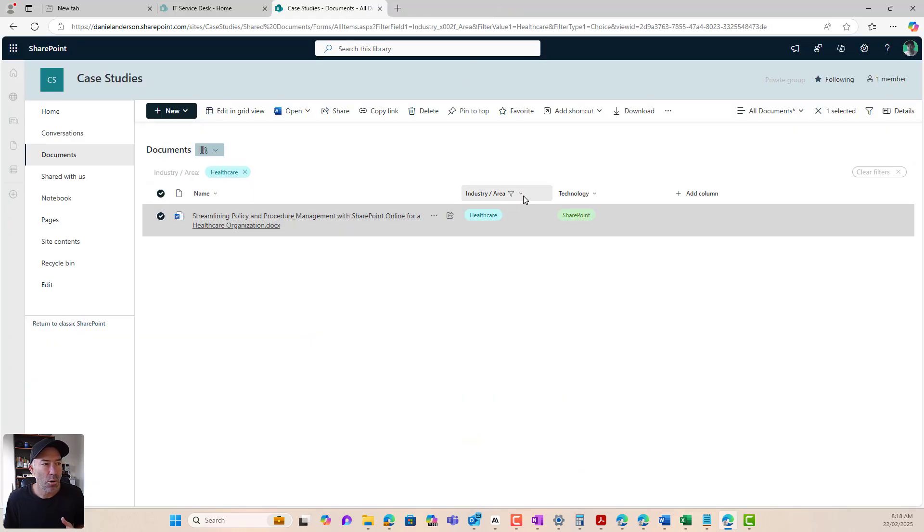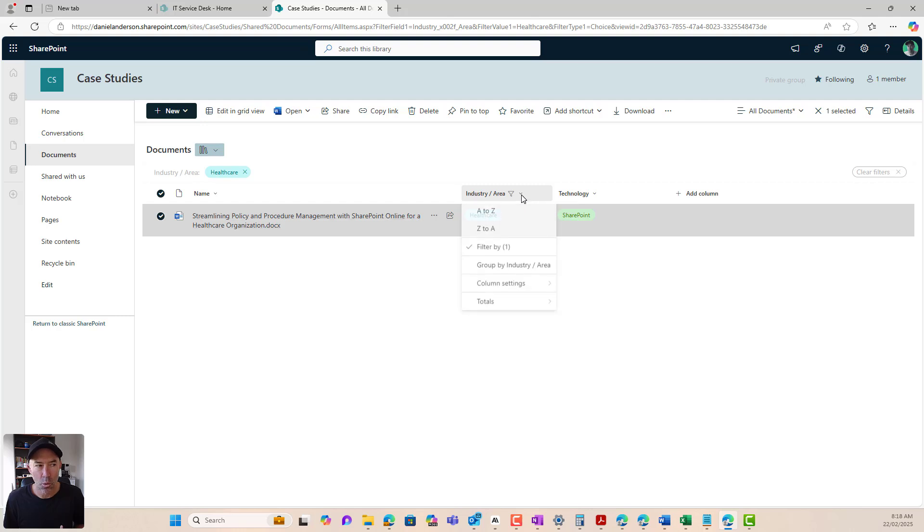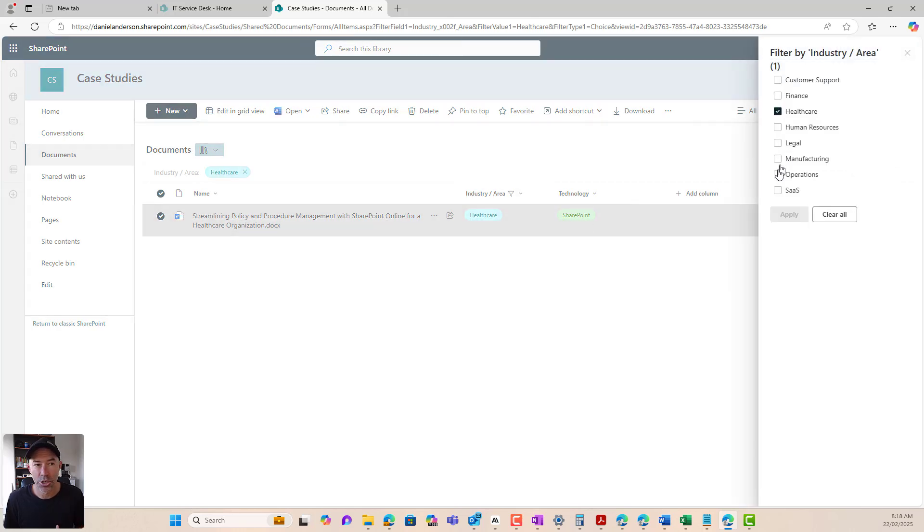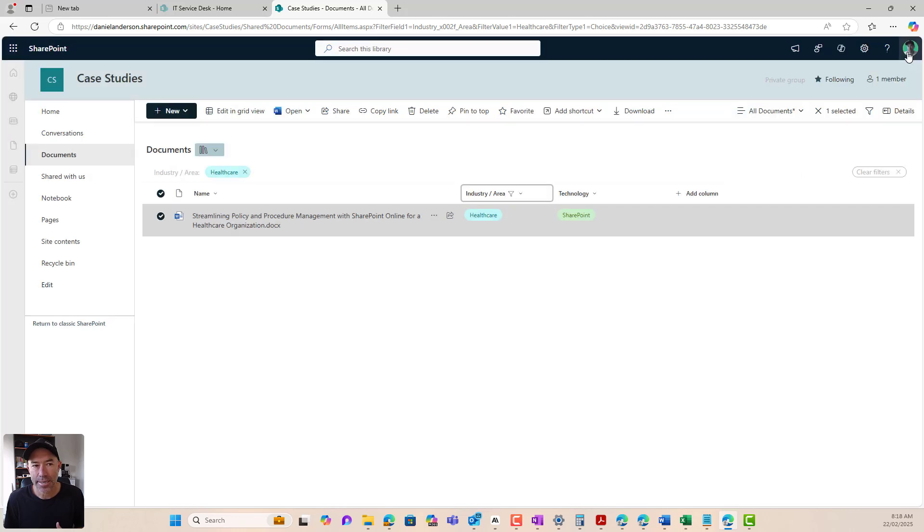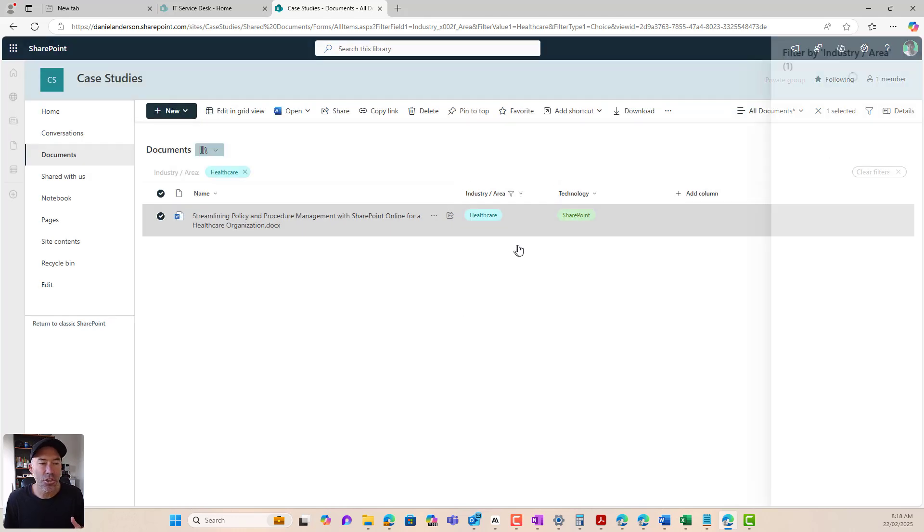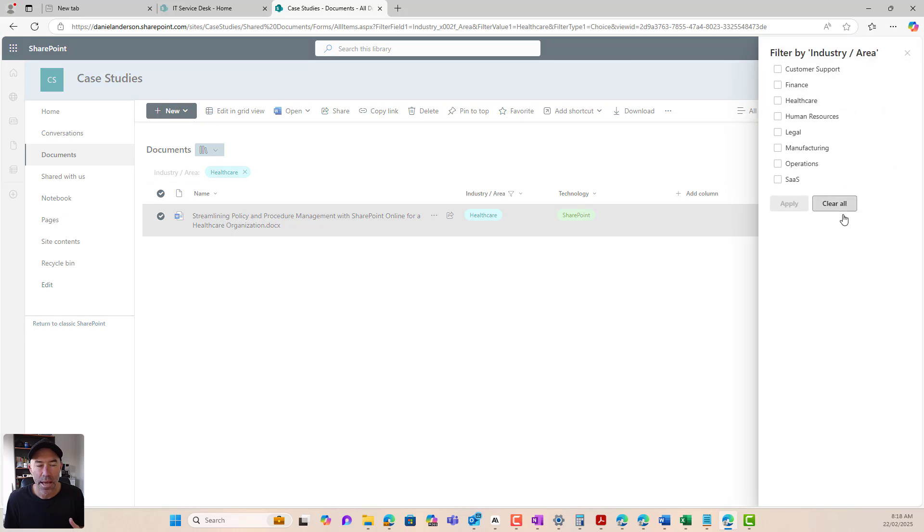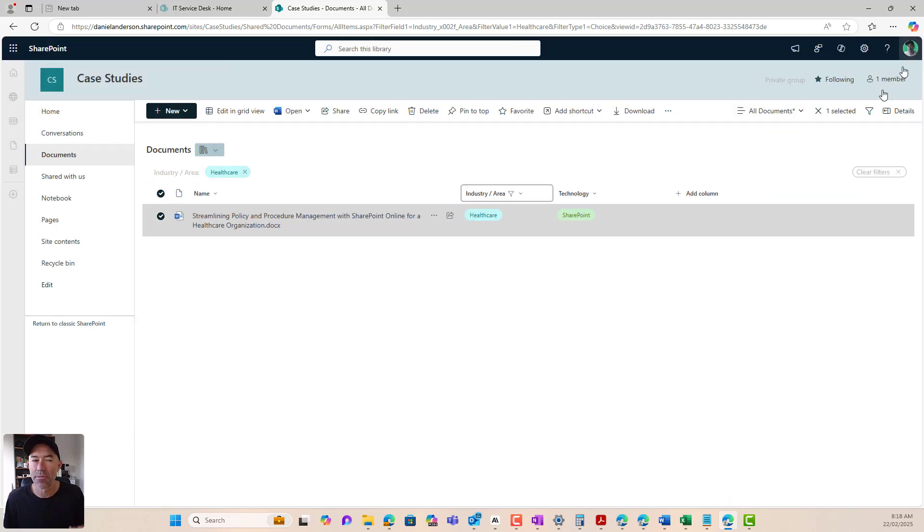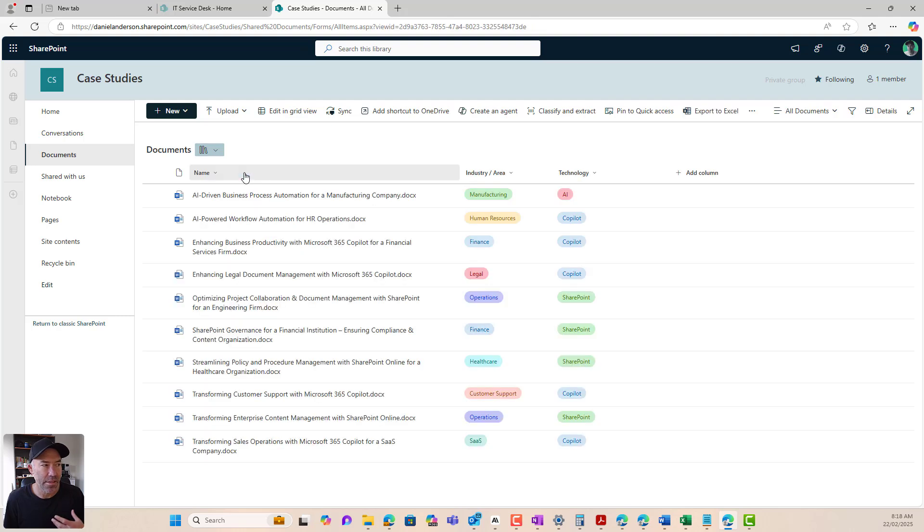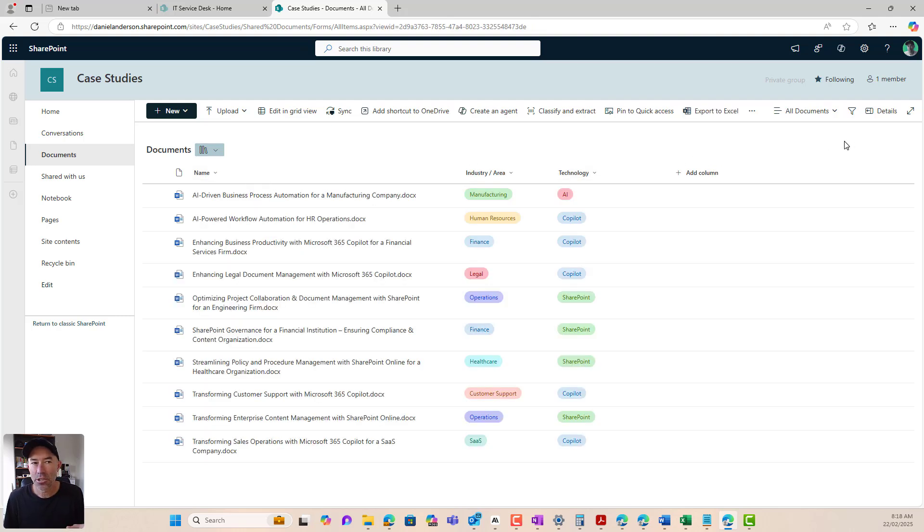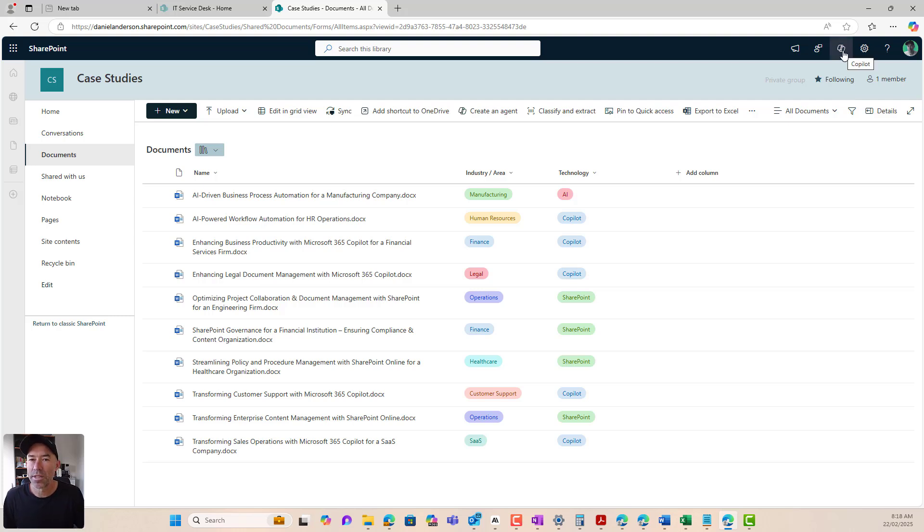Now, what might be a better approach or what has proven to be a better approach is if we can create an agent that a sales team member can actually just interact with, ask questions and come back with the relevant information in a more chat based and streamlined experience rather than having to go in and out of all of these documents.